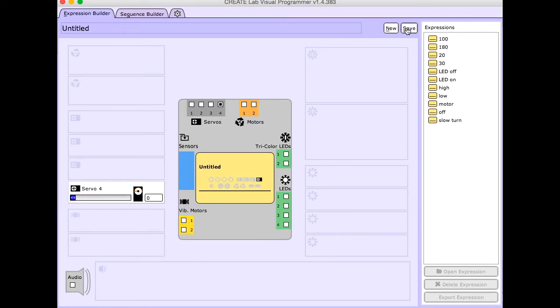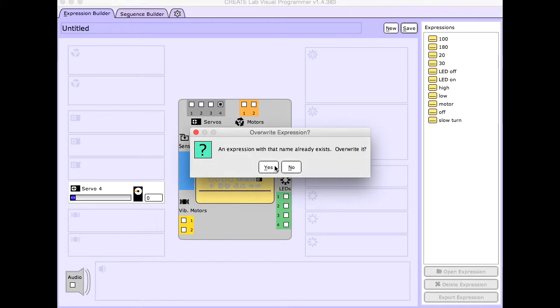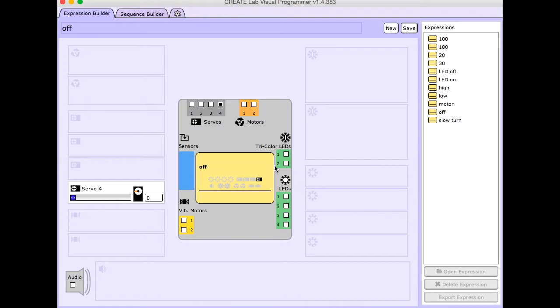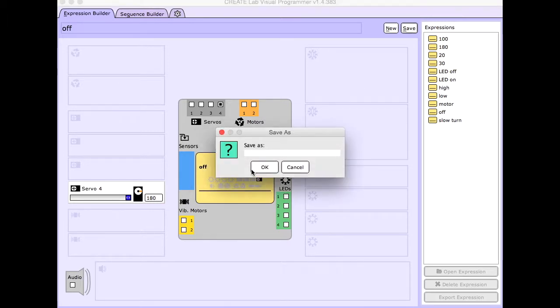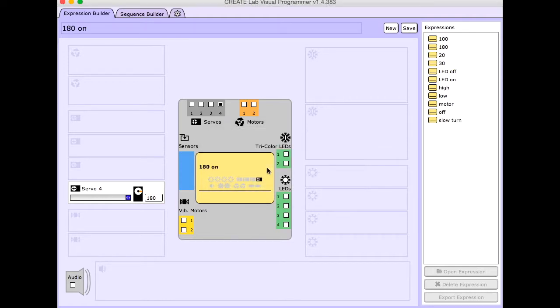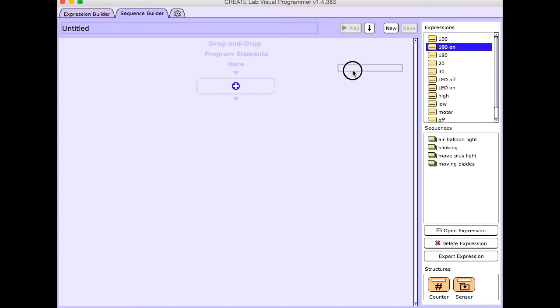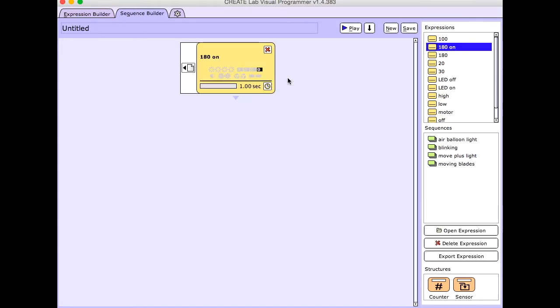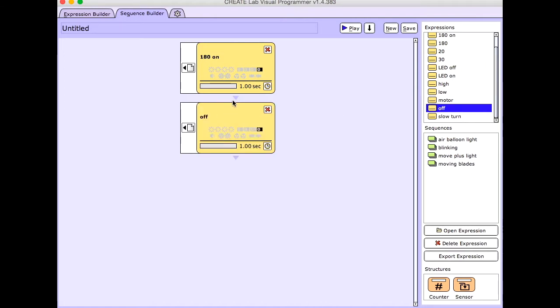So I'm going to go ahead and save this as off. And then I'm going to save it as 180 on. Alright, so I'm going to go over here to sequence builder and I'm going to say 180 on. And I'm going to say off.